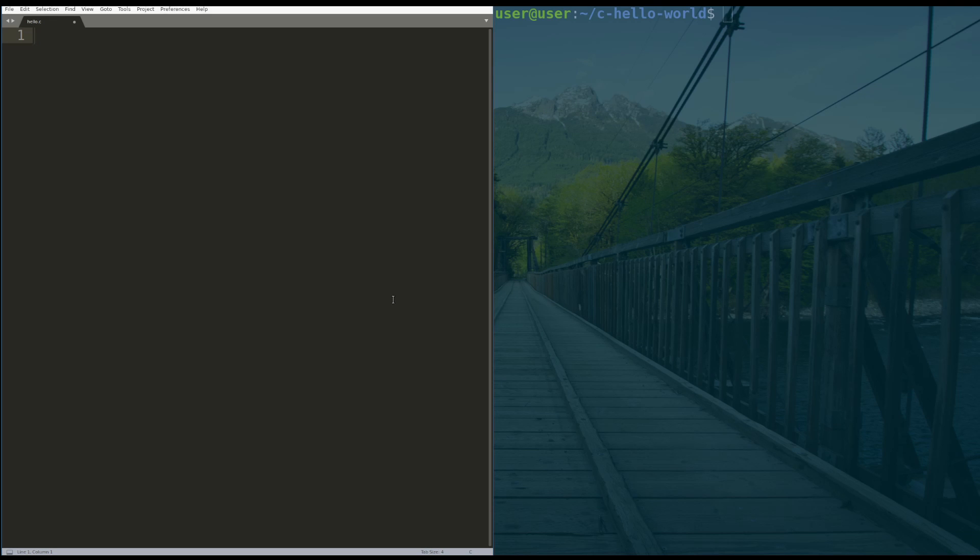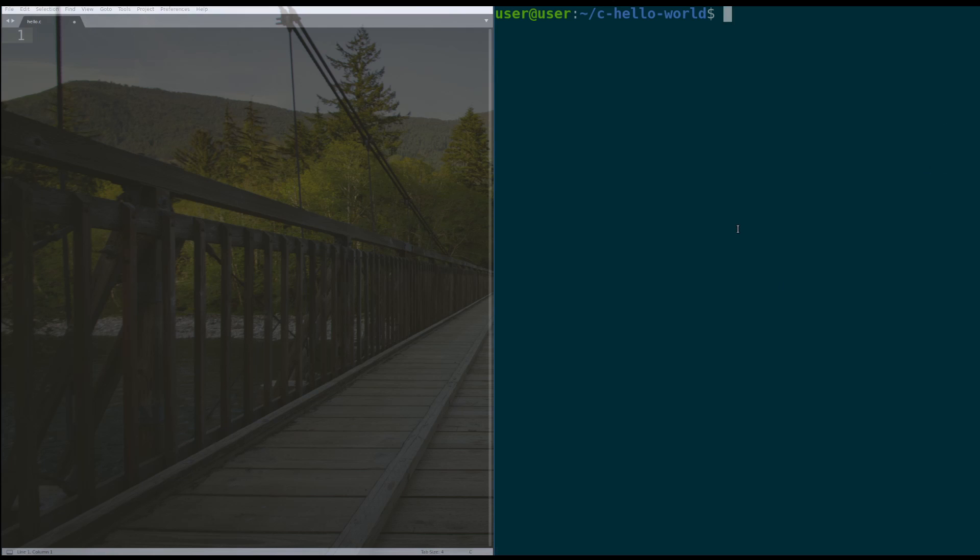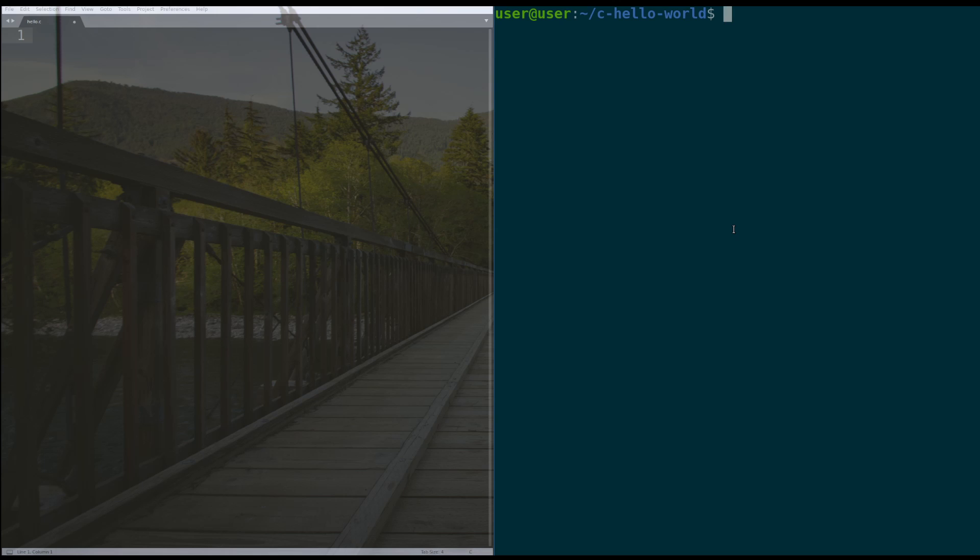My setup here, on the left I have my text editor and I have my file setup called hello.c, and on the right I have my command line for Linux. My assumption here is that you have a little bit of command line familiarity for Linux, but if you don't, it's okay. It will be walking through it step by step so that you can learn as you go.